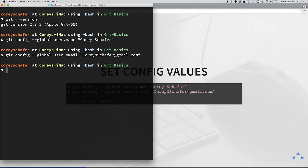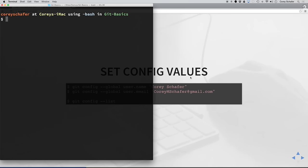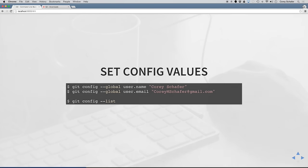After putting in those values, to check them we can do git config --list, and this will list all of our configuration values. You'll probably only have a few values here, but the important ones to look for are to make sure that we have our user.name set and our user.email set. Once you have those values working, you are good to move on.